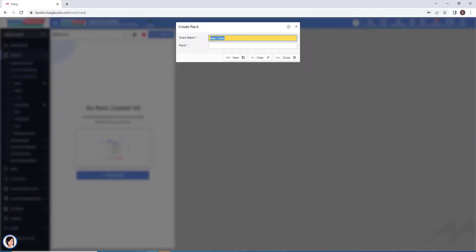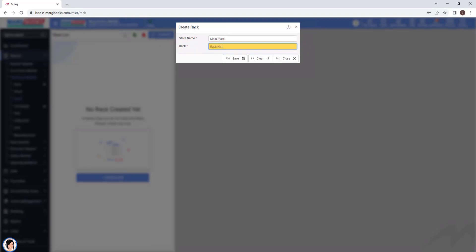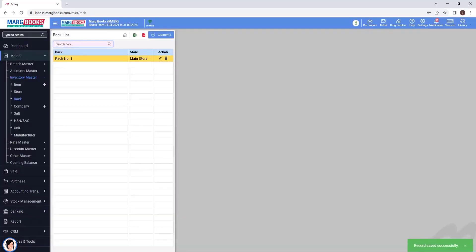For now, we will select the main store and in the rack field, mention the rack number according to the products. For example, we will mention rack number one. Now we will click on save to save the changes.